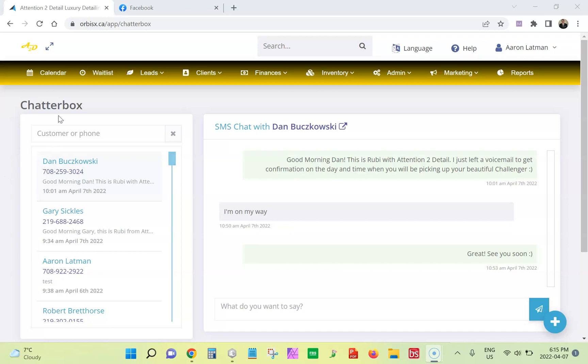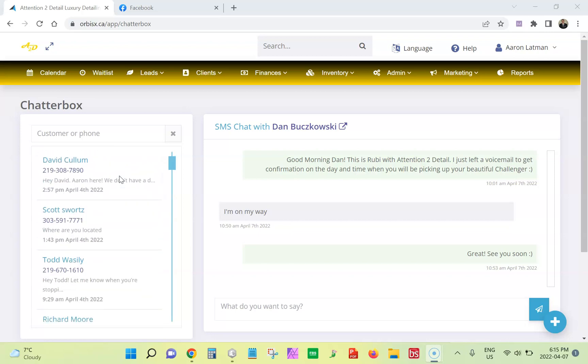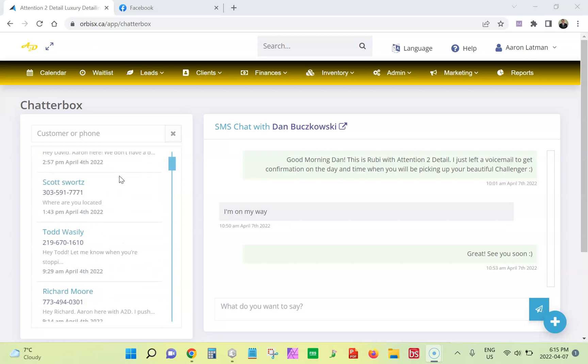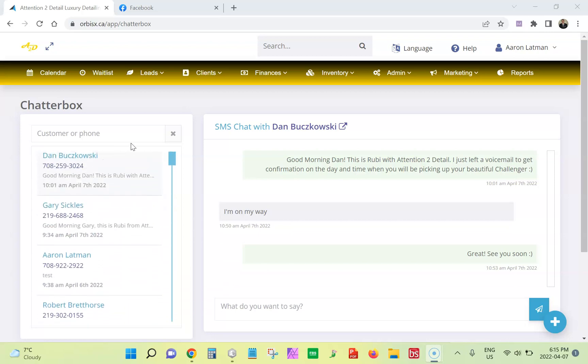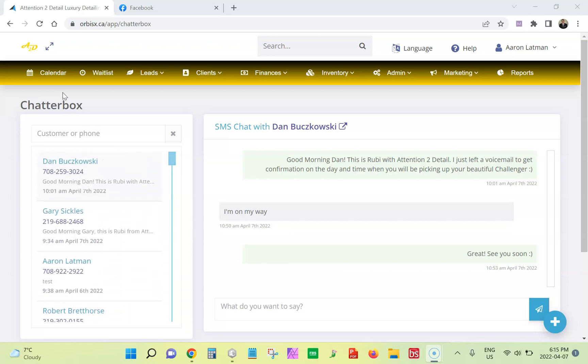So of course you can already send SMS messages to and from your clients with the Twilio integration. And now you have a convenient chat that you can have with your customers as well.